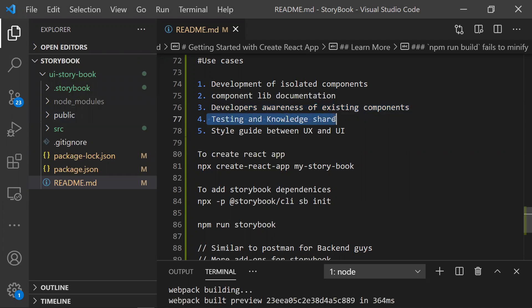The fourth point covers testing and knowledge sharing. In terms of testing, you can test independent components individually here in Storybook. Usually we write unit tests for component code, but you can also test an isolated component directly in Storybook. It also helps a lot with knowledge sharing - showing how to use a component and how to pass properties to it.